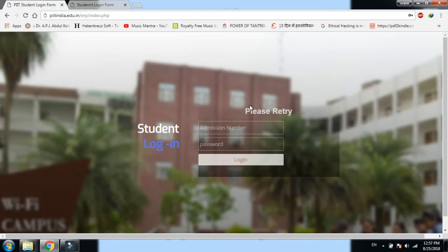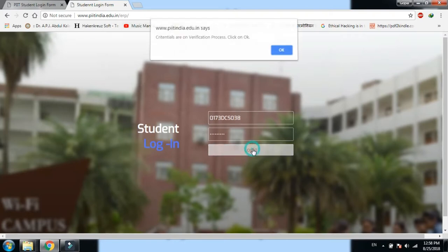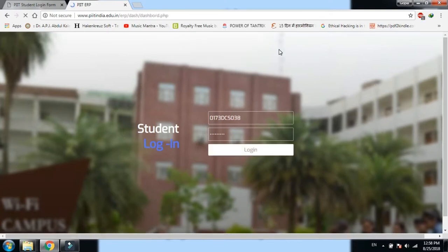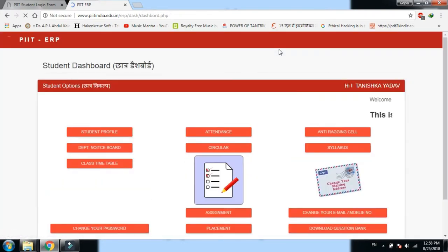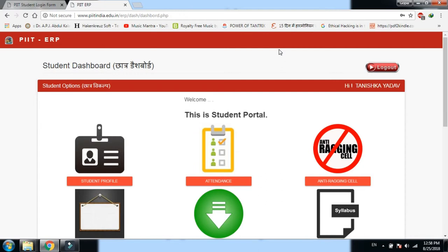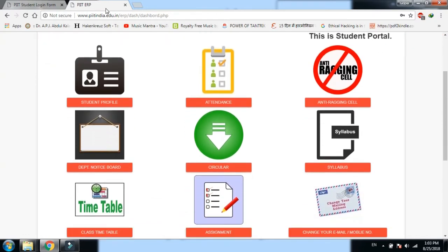Login करके देखते हैं कि हमारा panel किस तरह display होता है। College की तरफ से हर student को admission number और password provide कराया गया है। मैंने एक student का username (admission number) और password लिया है और login पर click कर रहा हूँ। Verification process के बाद — अगर username और password सही हों तो dashboard नजर आएगा, अगर गलत हो तो error बताएगा।